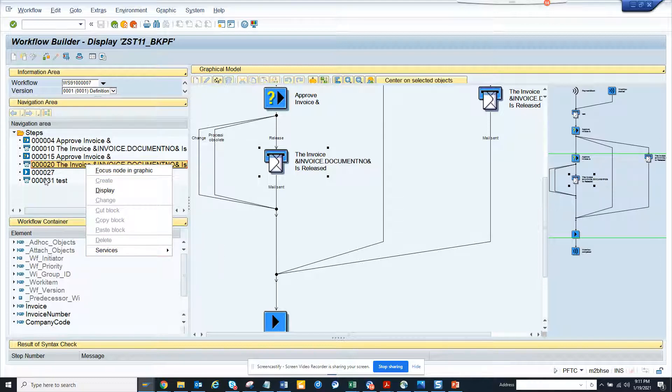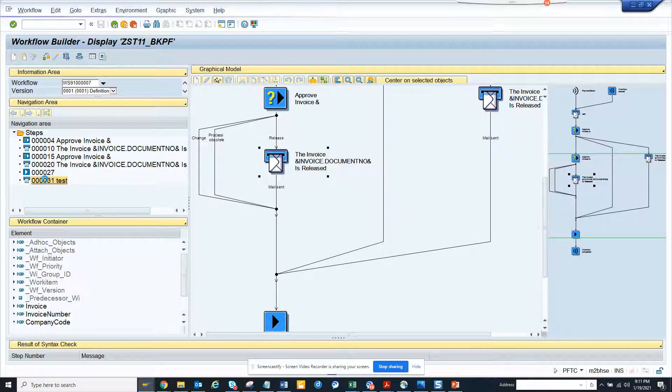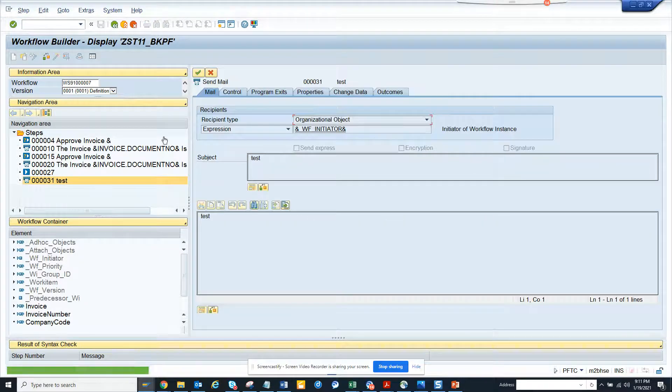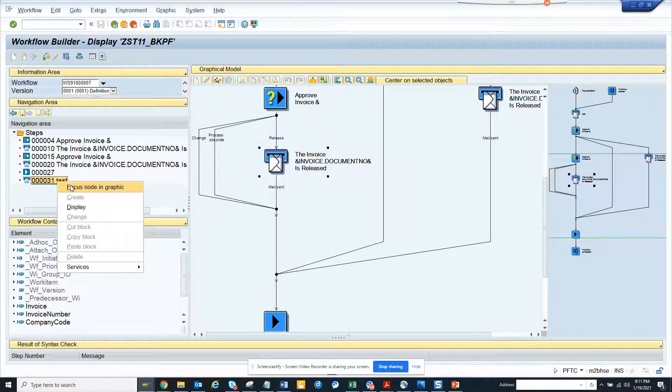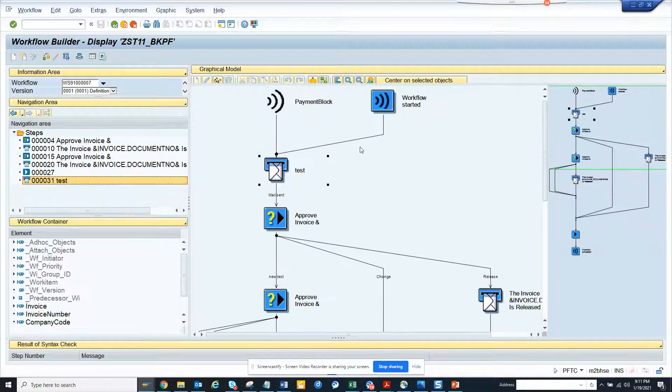So suppose in this case you have this test thing. If I click on this focus node in graphics, it takes me here. So that's it.